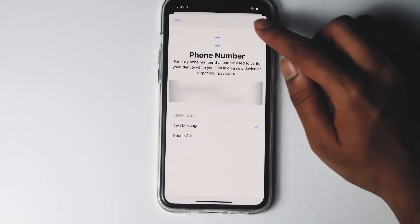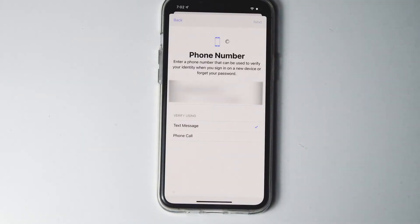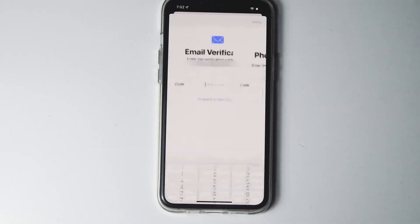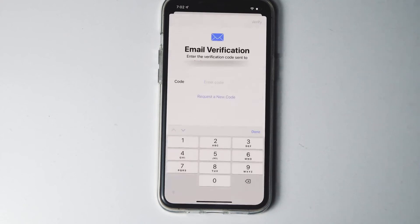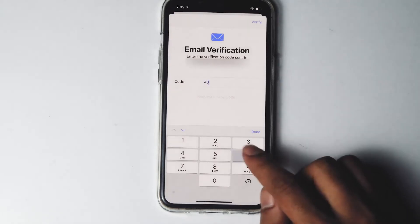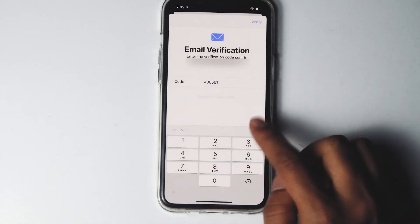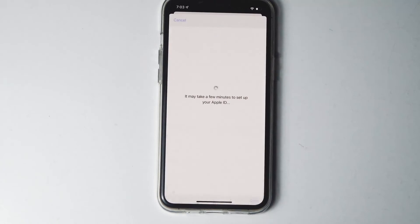Give your phone number, then go for next. Enter the verification code sent to your email, then tap on verify. You may also need to verify the phone number the same way.